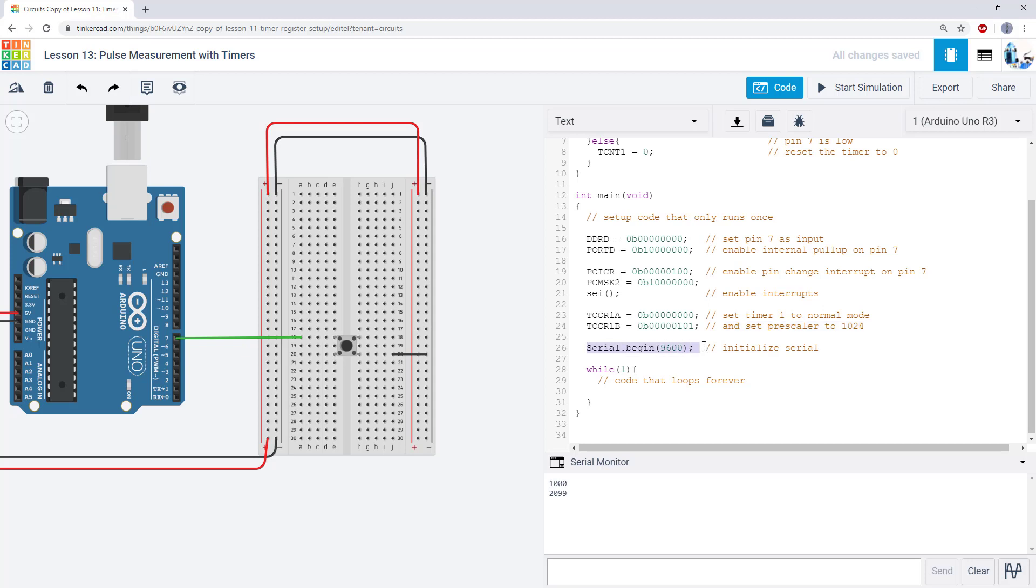I'm going to initialize my serial communications so I can print out the value to the serial monitor. Then I'm going to enter my infinite while loop, which doesn't have any code in it because all my functional code is going to be up in my interrupt service routine.